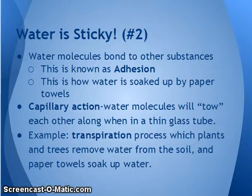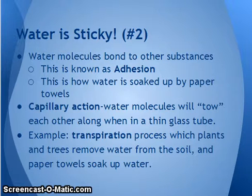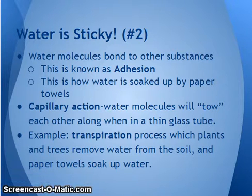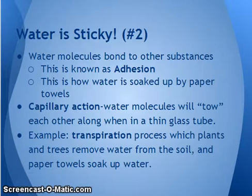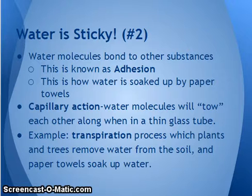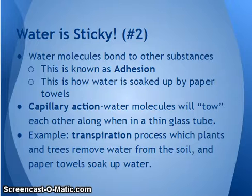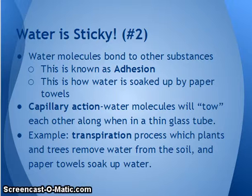Cohesion is water's ability to bond to itself, but water can also bond to other things — we call this adhesion. Adhesion is the ability of water to bond to other substances. This is how, if you have a puddle of water and you place a paper towel on top, the paper towel soaks up the water. The actual term for how it soaks up water is capillary action. Water molecules tow each other along when in a thin glass tube — they do it in plants, in animals, and with your paper towel.